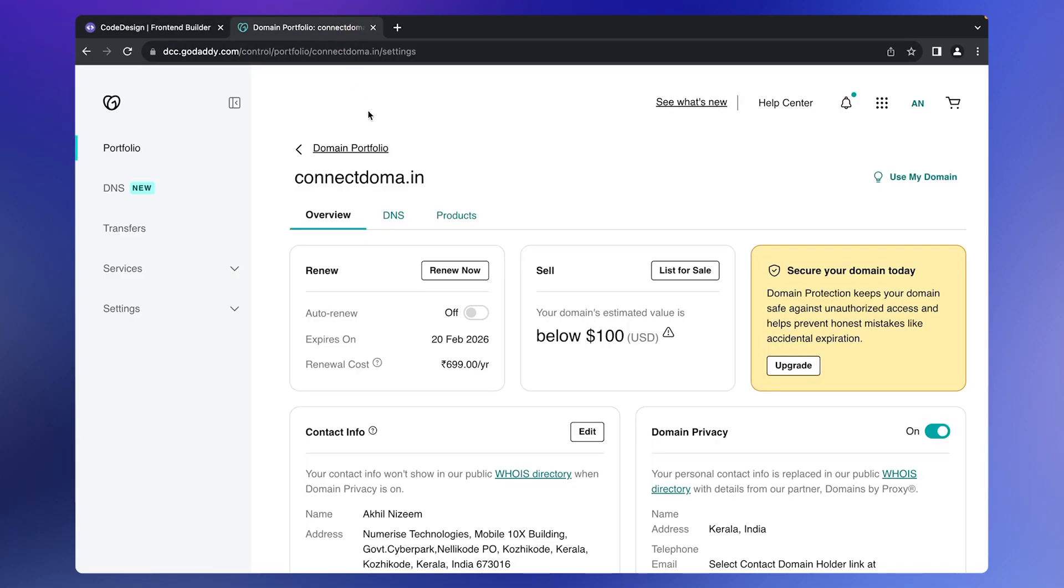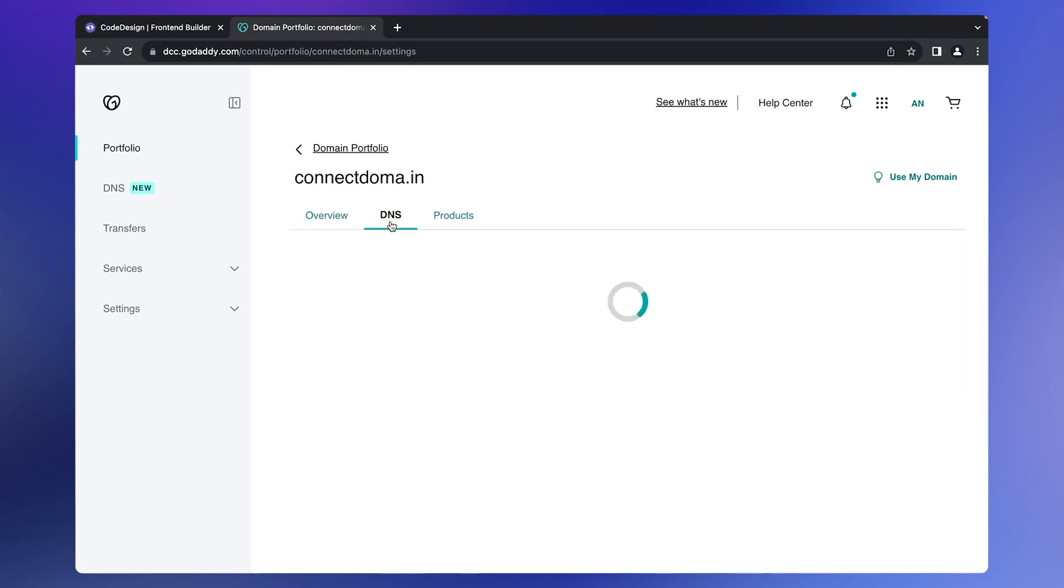First, go to your domain registrar. In our case, we'll use GoDaddy. In the domain dashboard, find the DNS option and click on it.